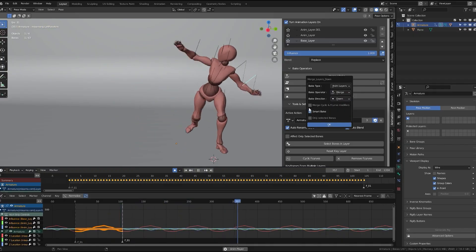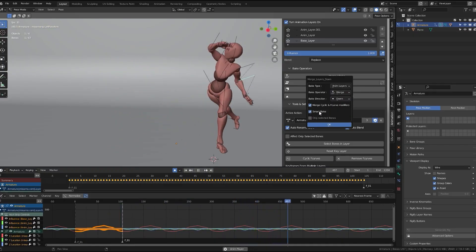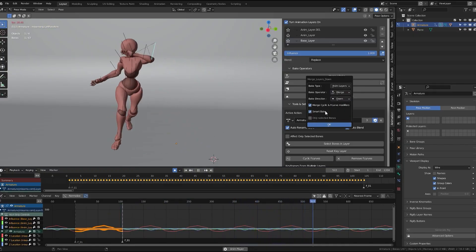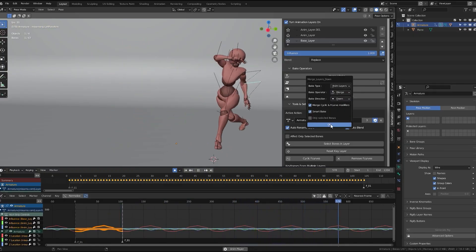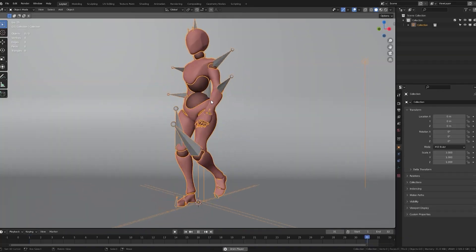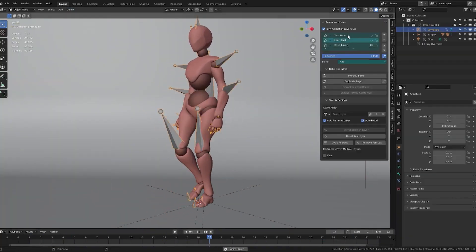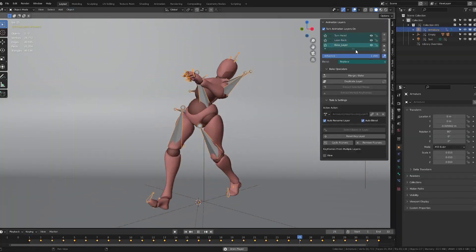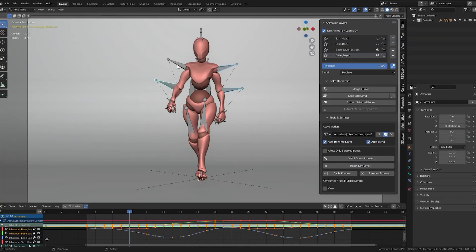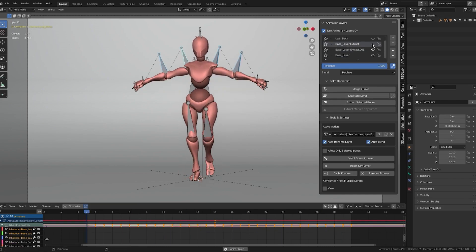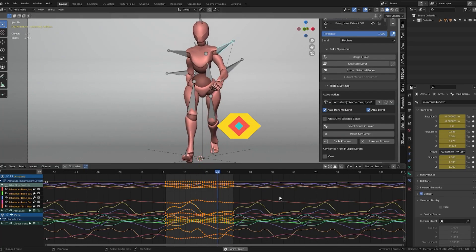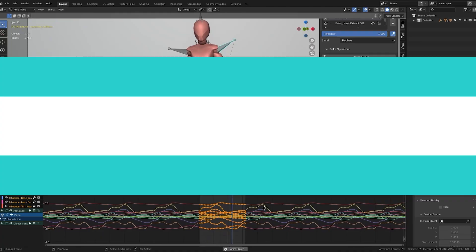Furthermore, there is smart bake which is able to estimate the new bezier handles of the new baked curves. The add-on also allows for user library overrides, viewing and editing of multiple layers, extracting selected bones to a new layer, applying cyclic F curves, and so much more.